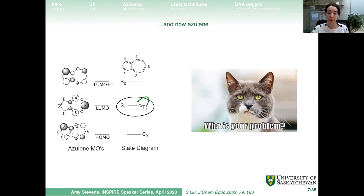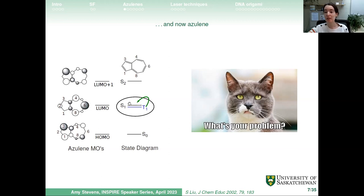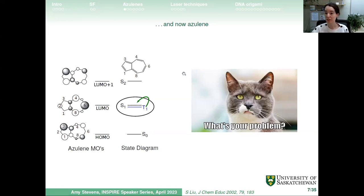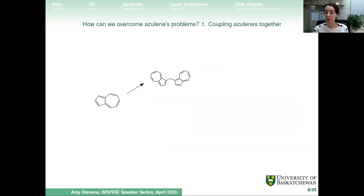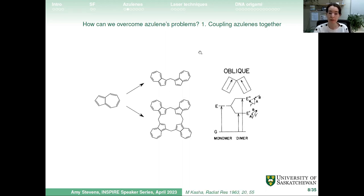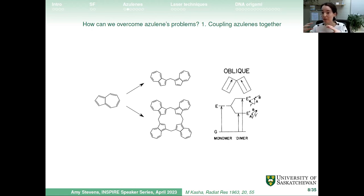However, there's a problem: the S1 and T1 states are so similar in energy that at room temperature, triplets that form can easily revert to the singlet state and be lost through another decay pathway. The amount of triplets produced is minuscule — not enough for efficient singlet fission. To overcome this, we're trying two approaches: coupling azulenes together with linkers — pairs or groups of four — to change the energy levels and hopefully separate S1 and T1, and also fusing azulene with other rings.